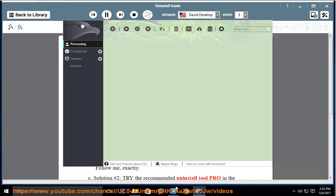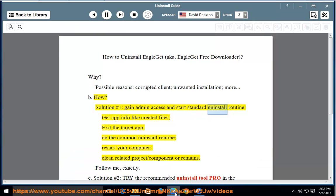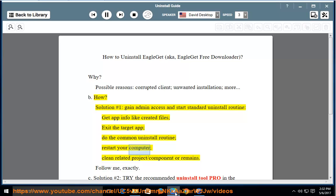Solution number 1: gain admin access and start standard uninstall routine, get app info like created files, exit the target app, do the common uninstall routine, restart your computer, clean related project/component or remains.